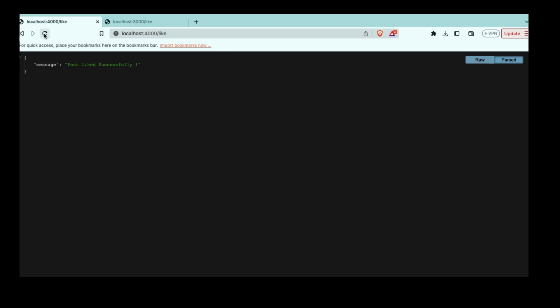Any number of times we press the like button — refreshing is just making another request to the server, just like pressing the like button — the 'post liked successfully' response will always be there. That means you can like any number of posts in a second. As a human you cannot do more, but some bad actors can install bots which can like thousands of posts in a second, and that is bad for our system. To prevent that, we have to implement a rate limiter.